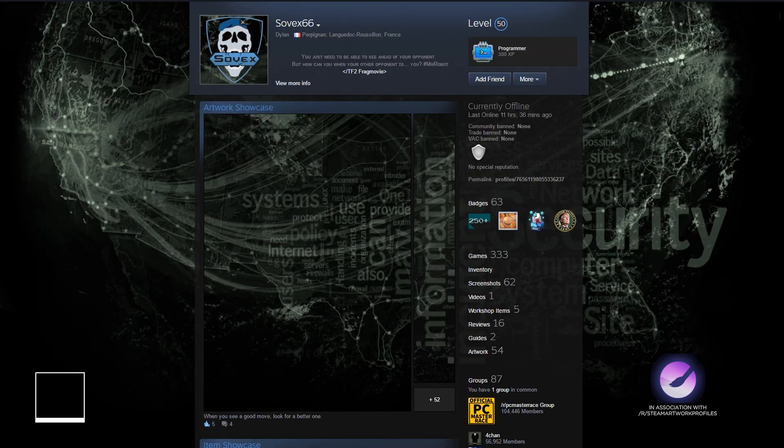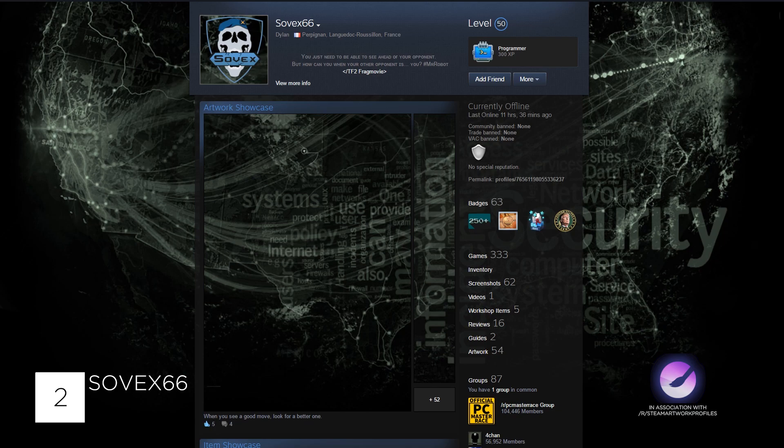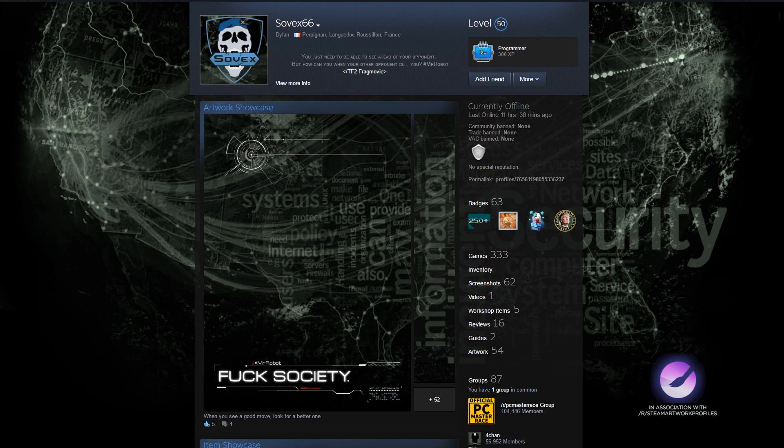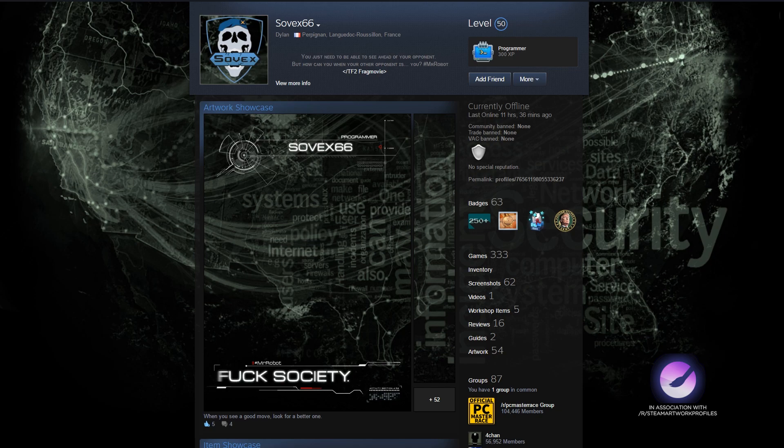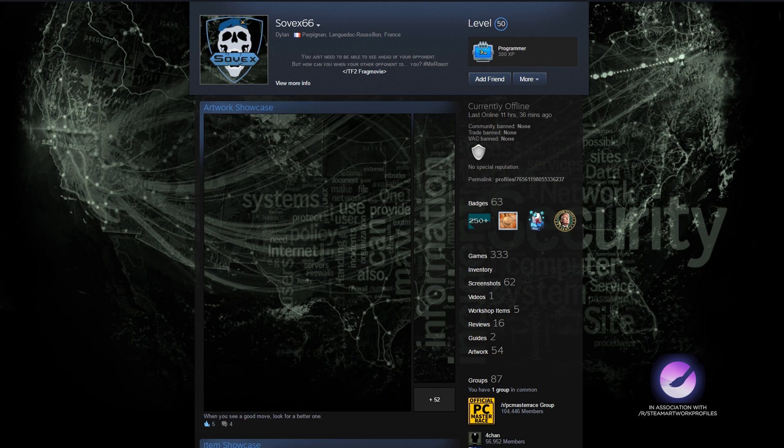Second to last profile we have for today belongs to Sovex66 with a modern military themed profile. The artwork showcase is in 60fps and is clean and matches the theme. The subtle animations really sell the effect though.